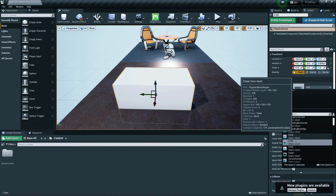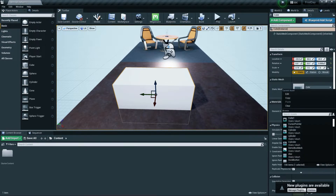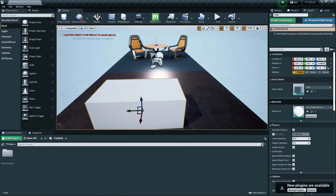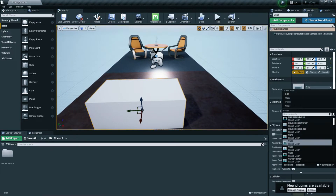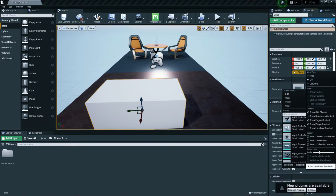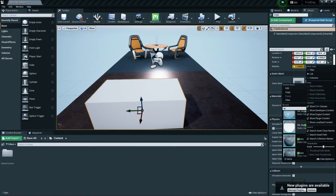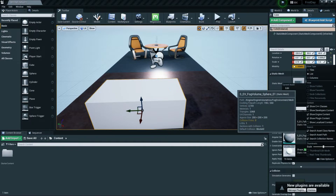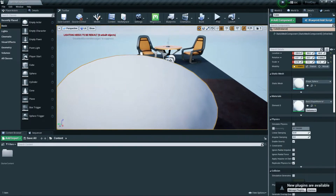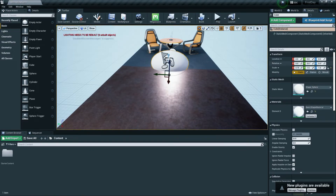In the Details panel you can also change the static mesh of the selected object — swapping it out for a different model. There are some basic shapes available. You can search for a shape, select it, and change the mesh. There's also a reset option to reset the mesh back to default.